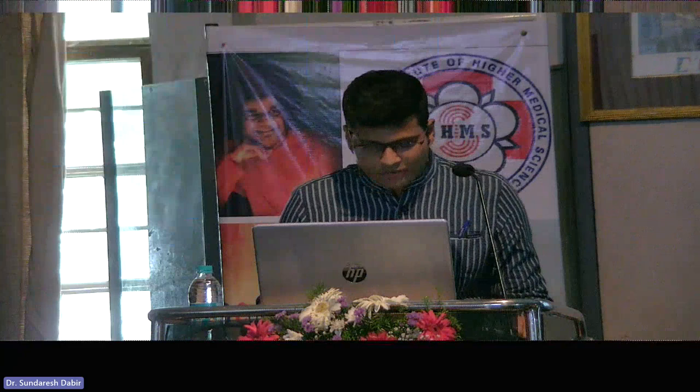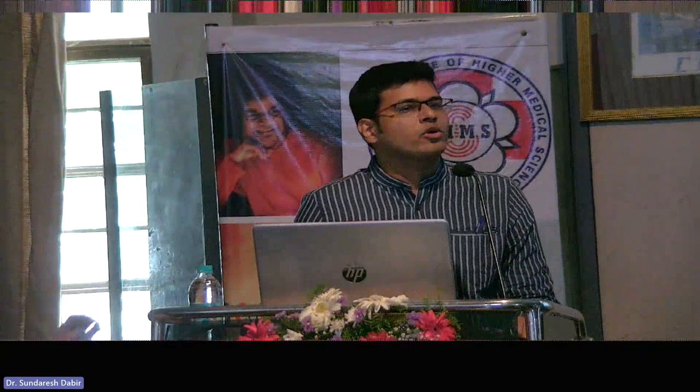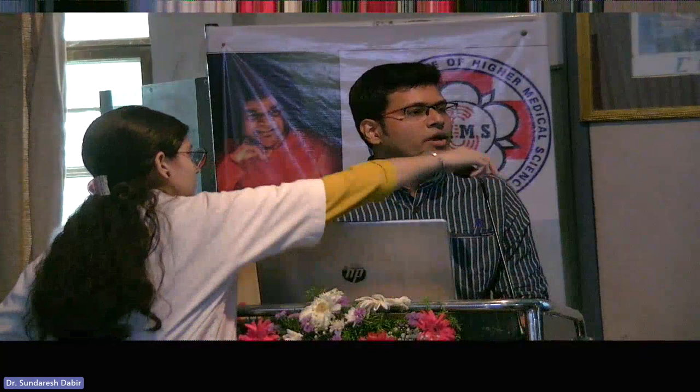So, we are going to cover a huge topic: ECG in acute coronary syndrome. Acute coronary syndrome comprises of three things: STEMI, non-STEMI, and unstable angina.